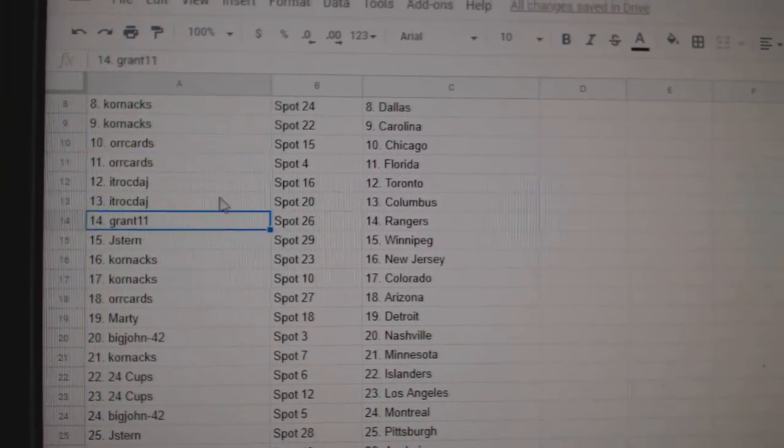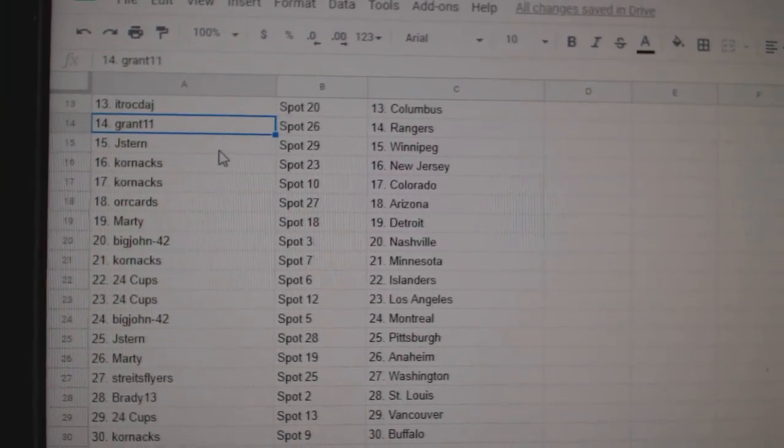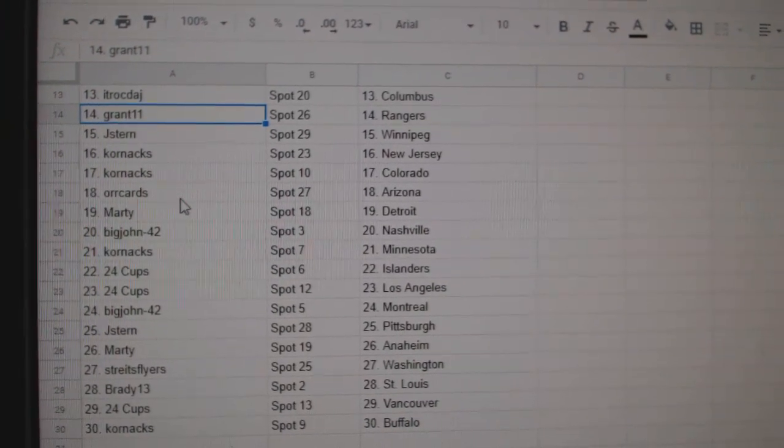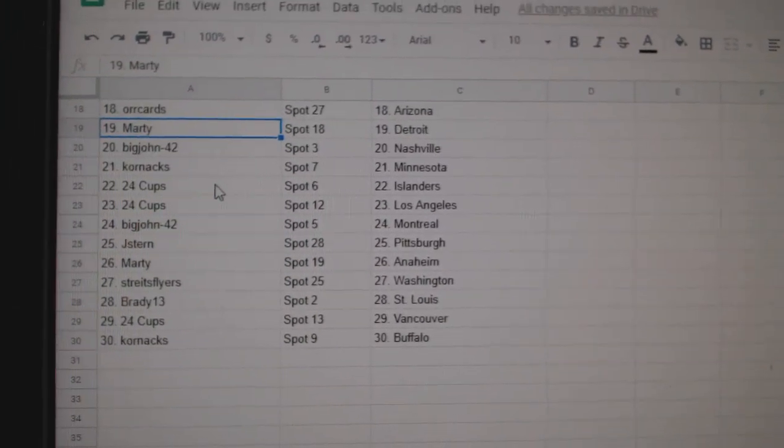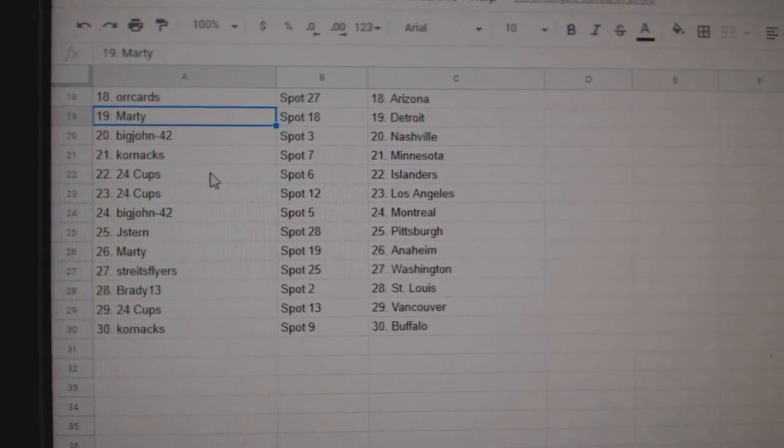ITR Toronto Columbus. Grant 11 Rangers. Jay Stern Winnipeg. Cornax New Jersey, Colorado. Oricard Arizona. Marty Detroit. Big John Nashville. Cornax Minnesota.